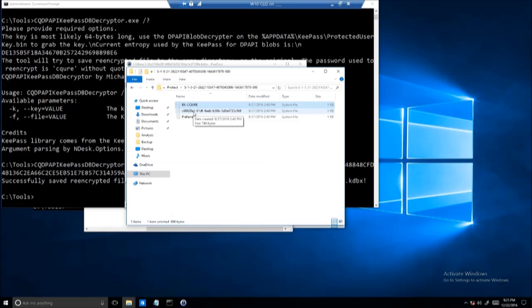So this is how it looks in KeePass. KeePass is a very good solution, as long as we rely on master key, and for example, we can combine it with something else.